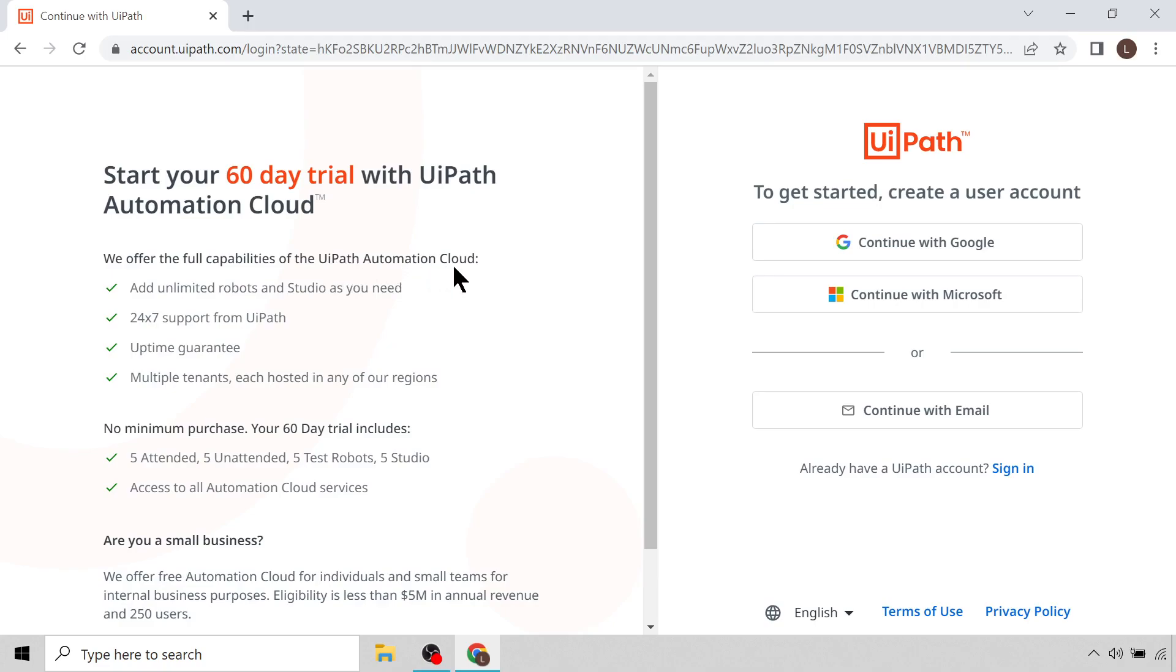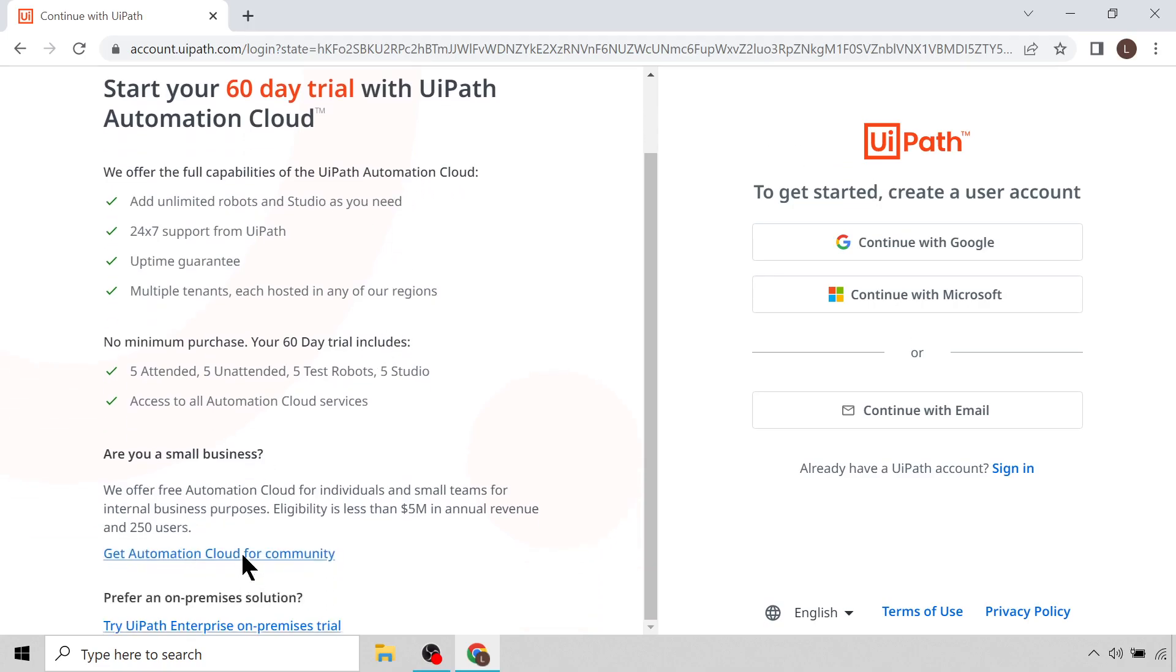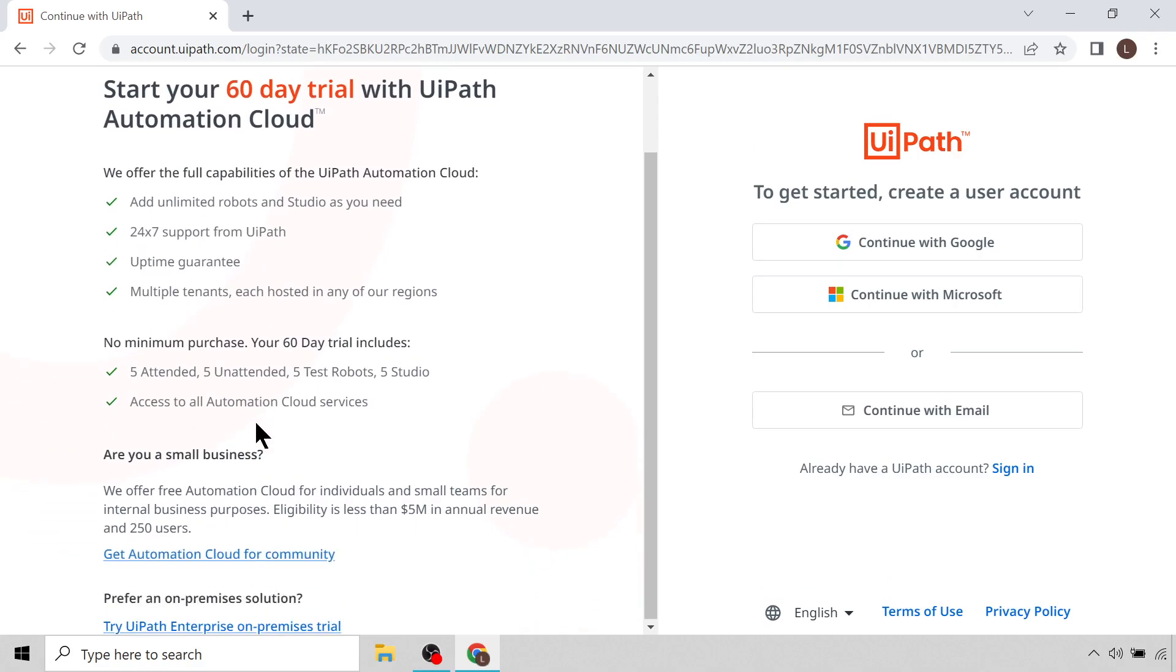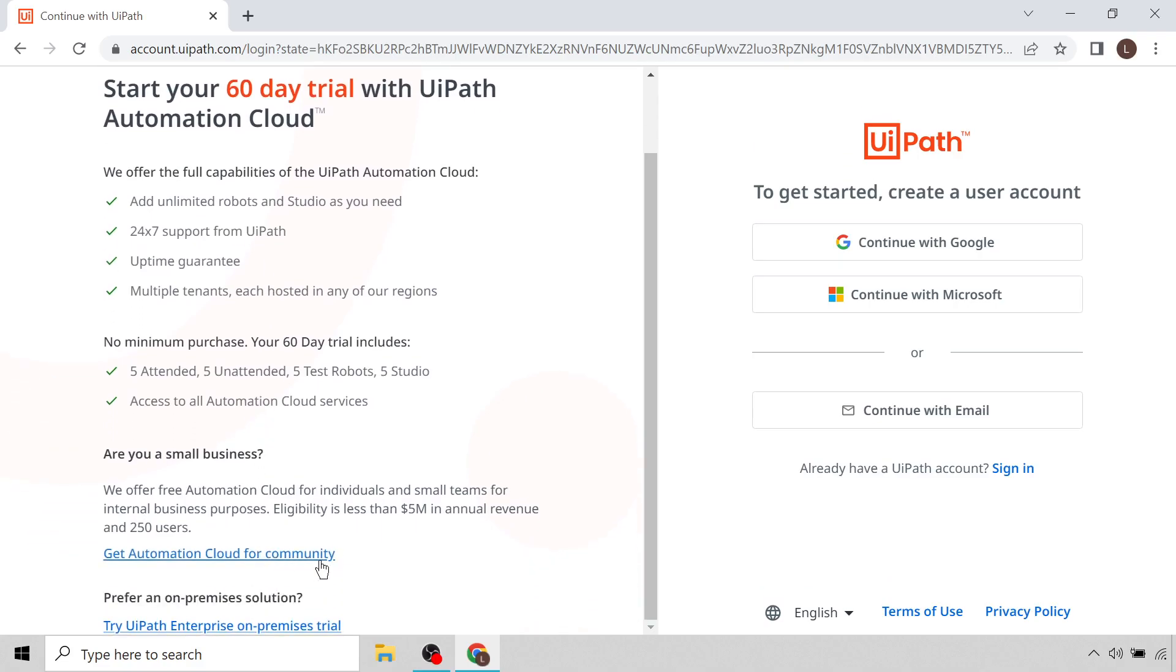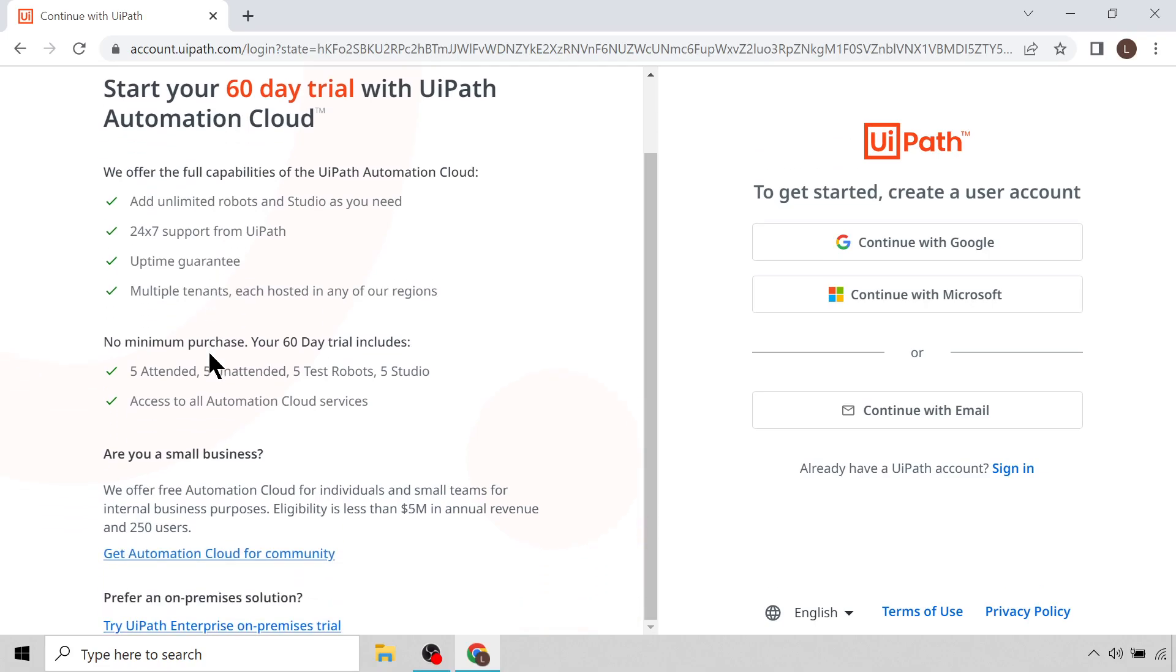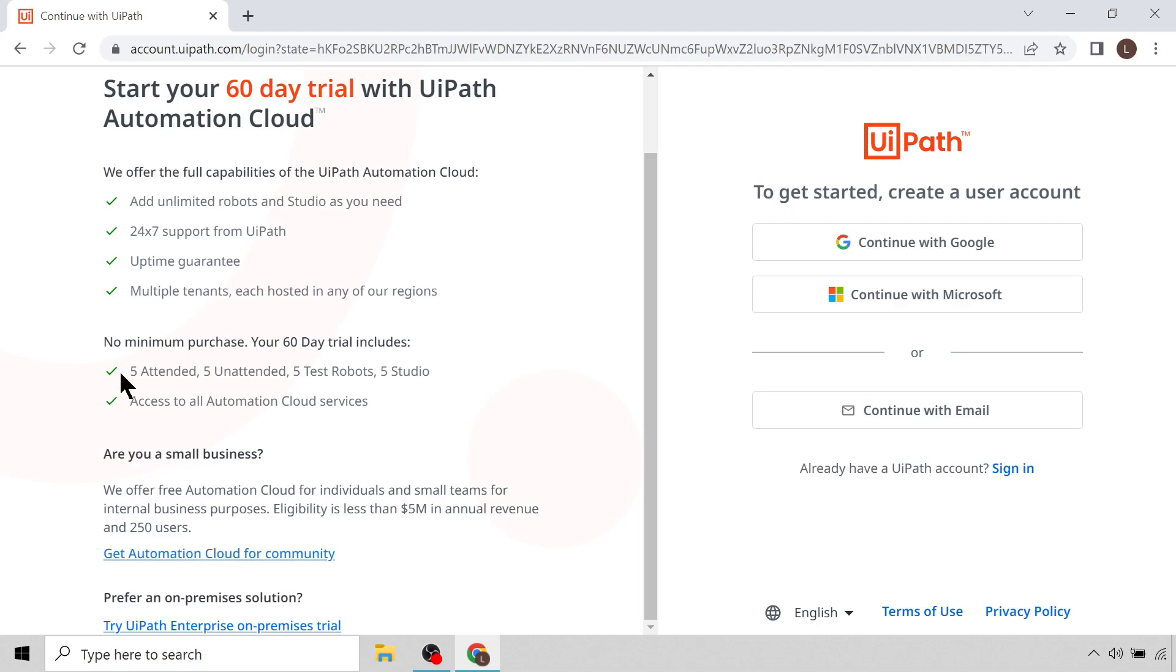Just to highlight the difference between the two, with the Enterprise version there are a few extra benefits. You can use a few extra products that are provided in the UiPath Automation Cloud that are not available in the Community version. You also get 24/7 support from the UiPath team whereas with the Community version you only get support on the forum. And there's an uptime guarantee on the UiPath Automation Cloud products like Orchestrator, whereas there's not an uptime guarantee for the Community version.